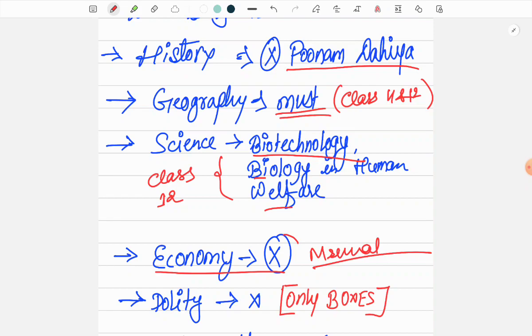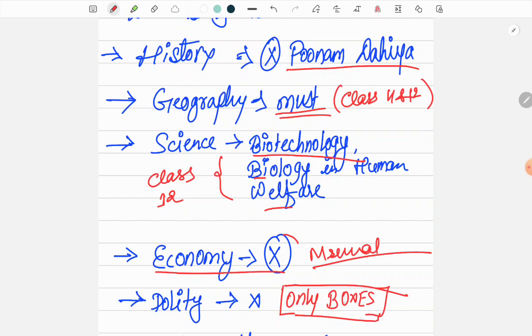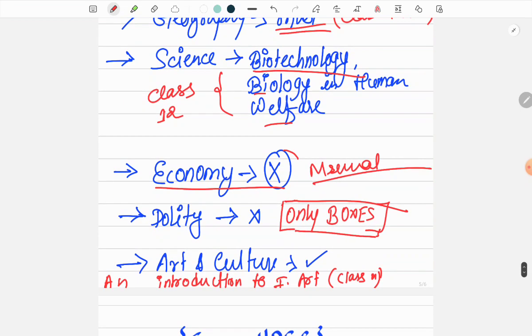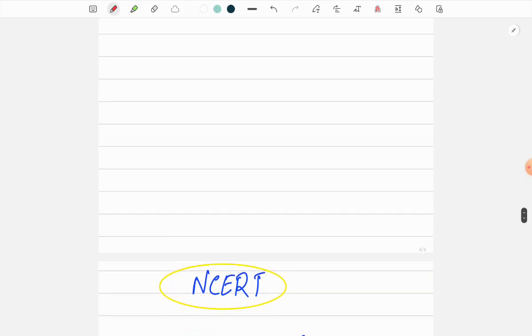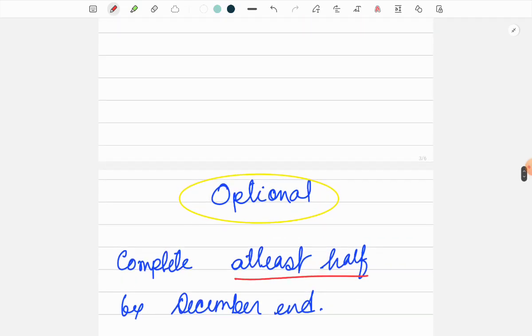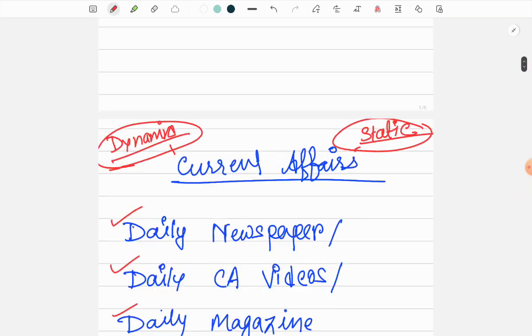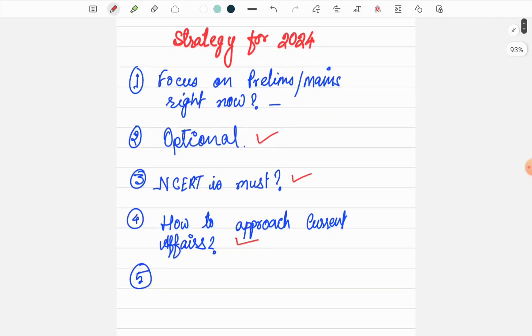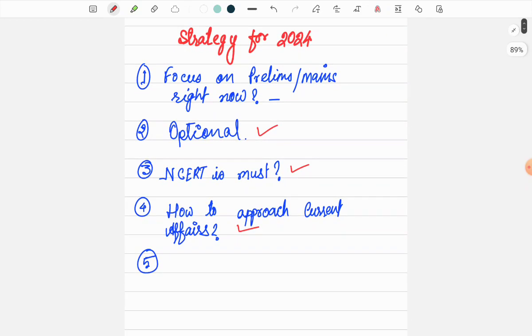For Polity also you don't need NCERT. Laxmikant is sufficient. What is important from NCERT is that in Polity, some information is given in boxes, so you have to remember those boxes. For Art and Culture, you have to read the Class 11 book 'An Introduction to Indian Art'. If you follow this strategy, it will be useful for you, or you can tweak the strategy according to your needs.